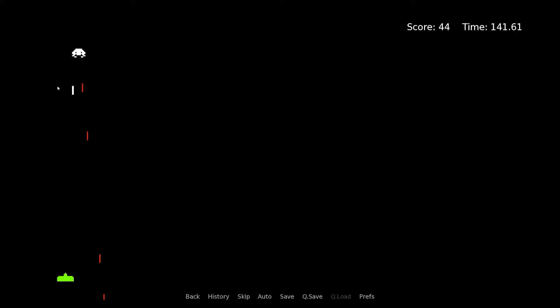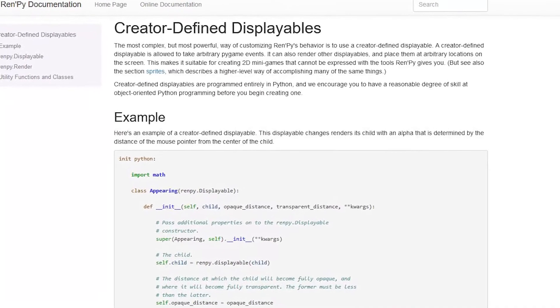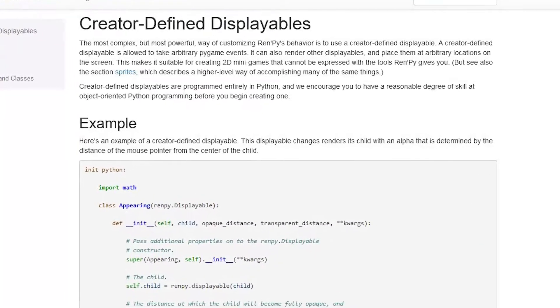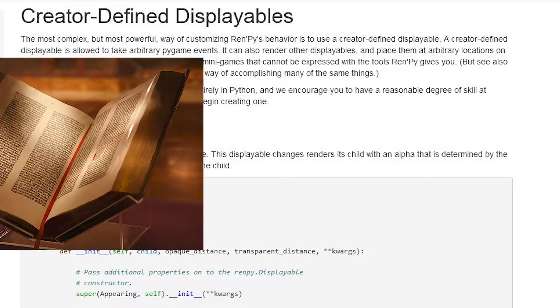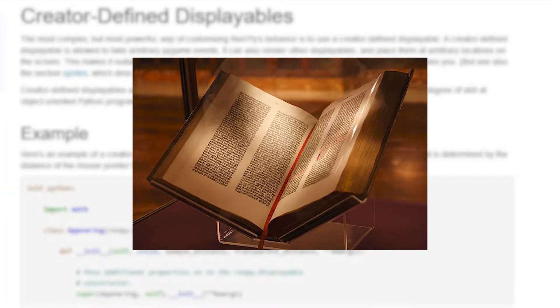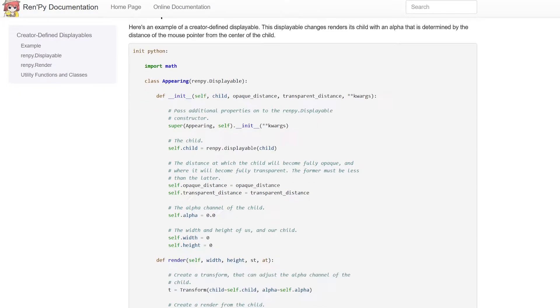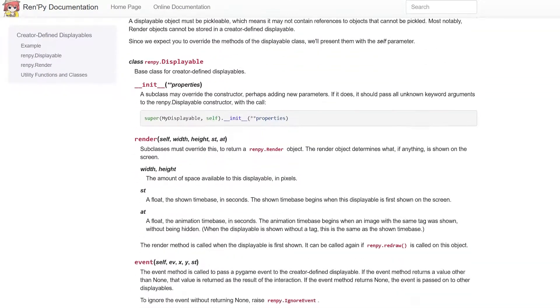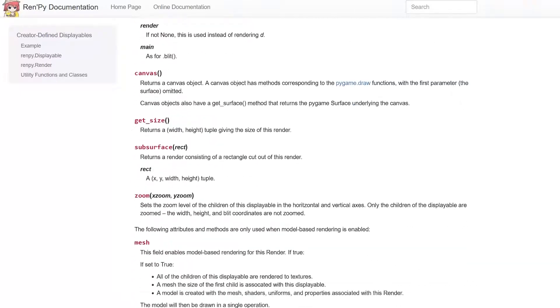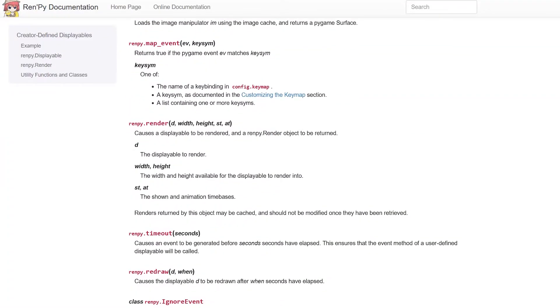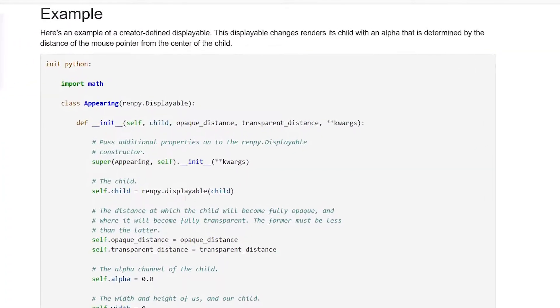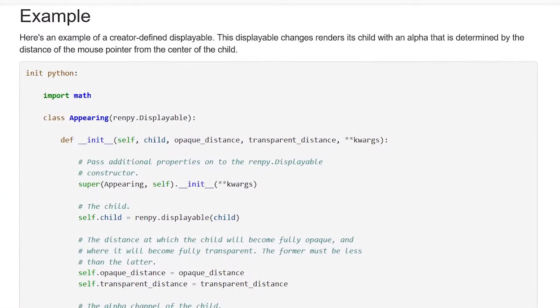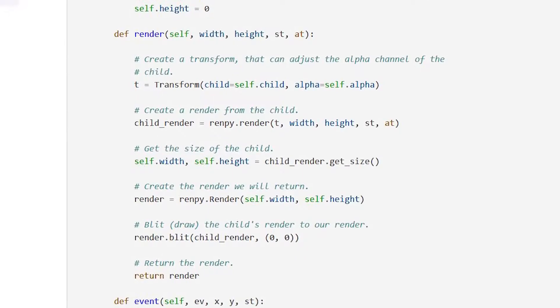After searching a bit, I found this creator-defined displayable page, which is essentially the holy text for creating minigames in Ren'Py. The doc page is not too long. If you know how to read Python code, then the example code on the page will provide enough info to get started.